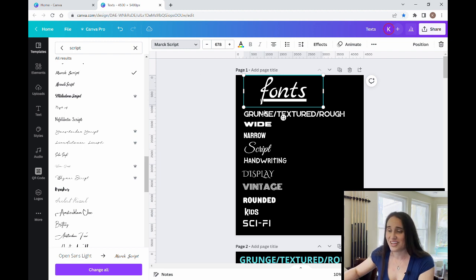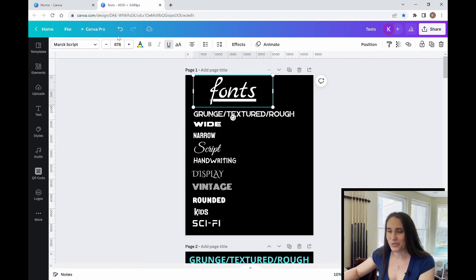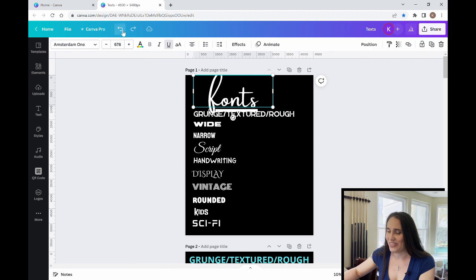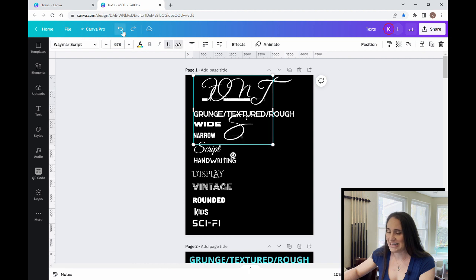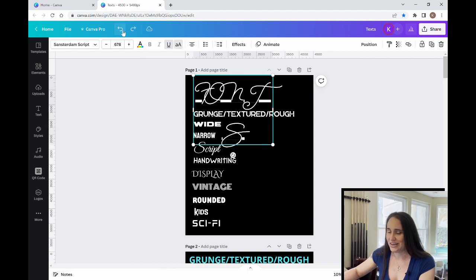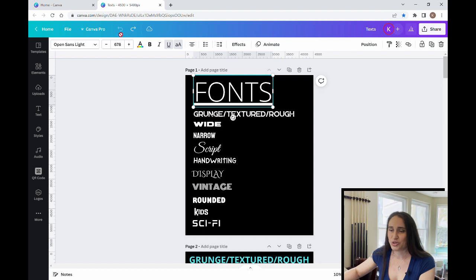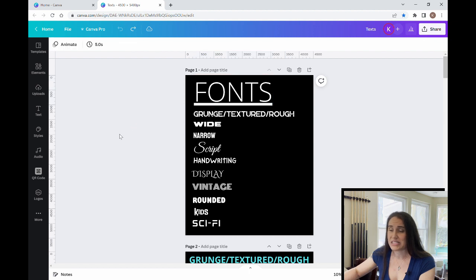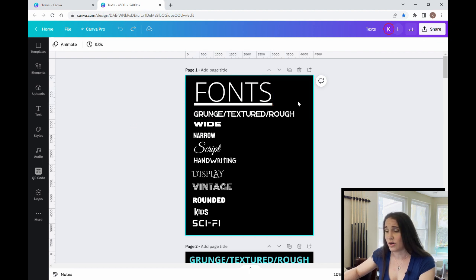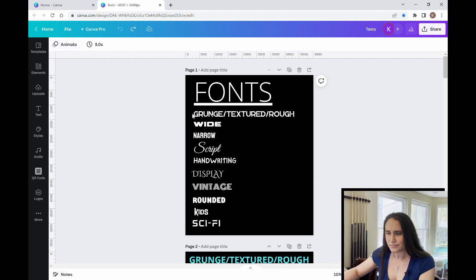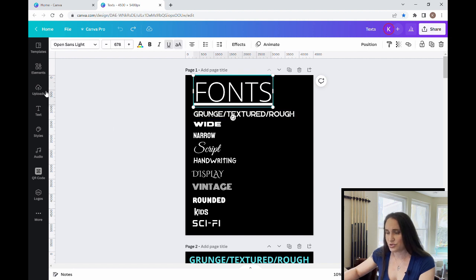So that is the difference between uppercase and lowercase when it comes to cursive. And again, you want to make sure that it is easily readable. So I'm just going to go ahead and go back on that. Get my original font back. So you can always just push the back button as many times as you need to, to get back to where you were.